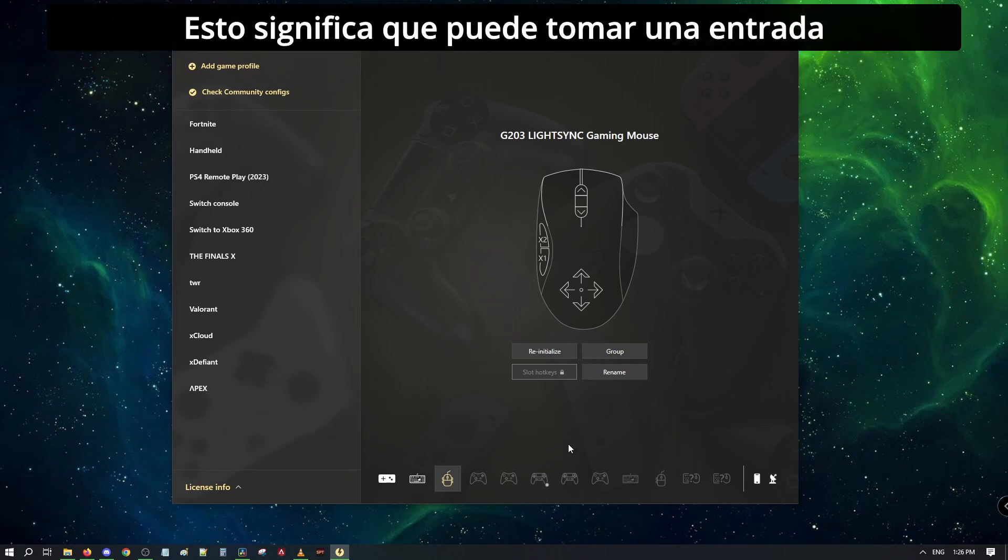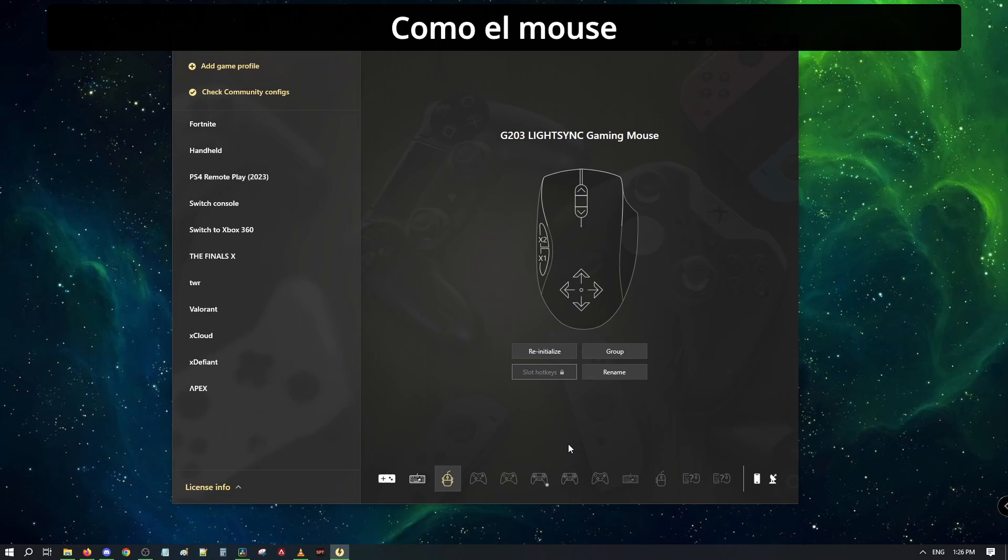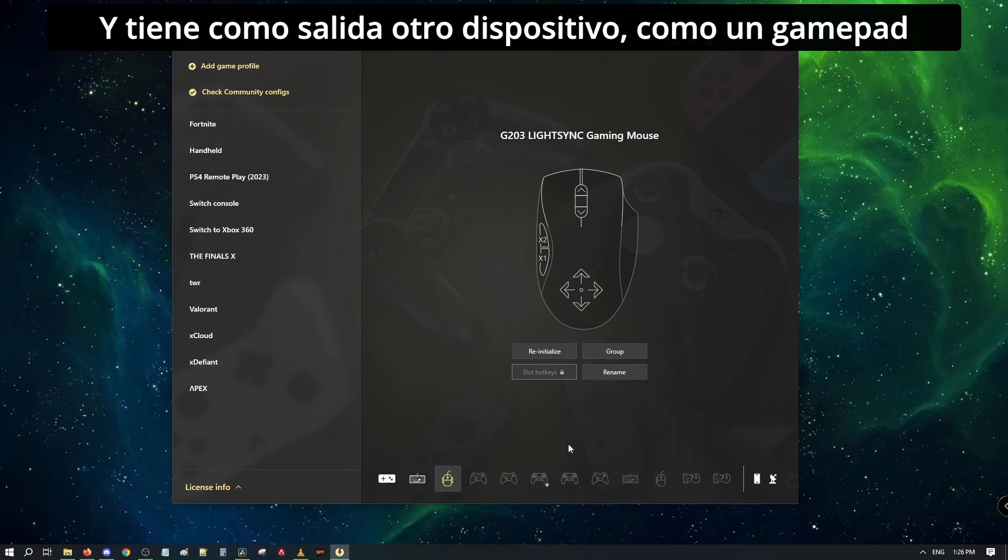This means that it will take an input method, like a mouse, and output another one, like a gamepad.